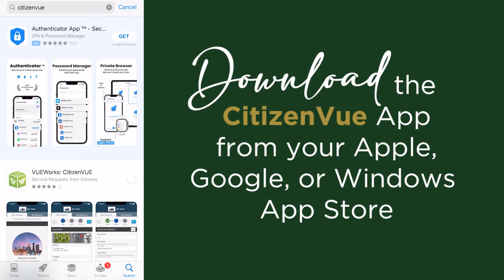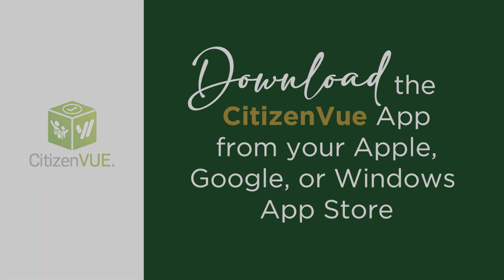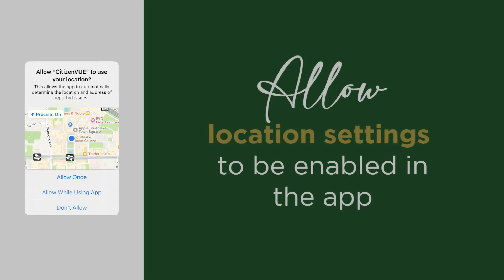To get started, download the Citizen View application from your Google, Apple, or Windows App Store. This demonstration will use an Apple device, so yours might look a little bit different.